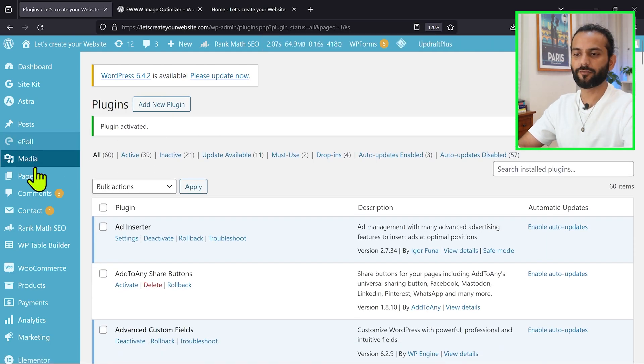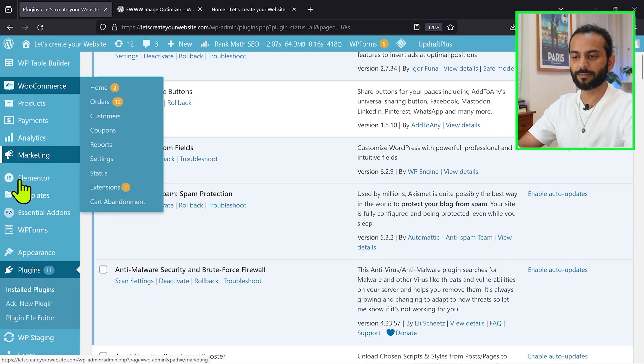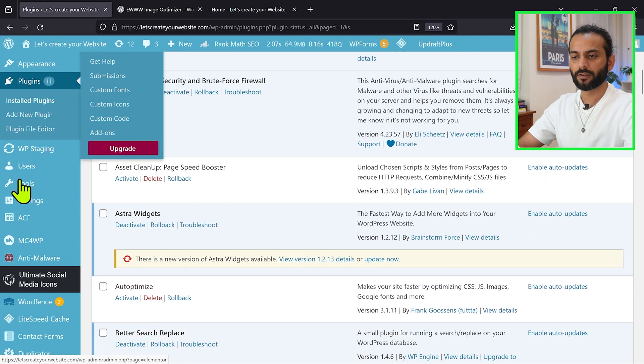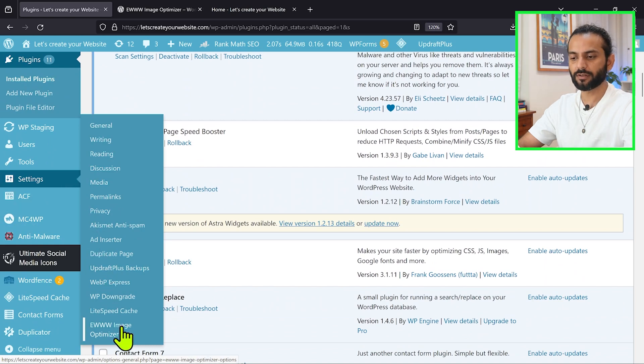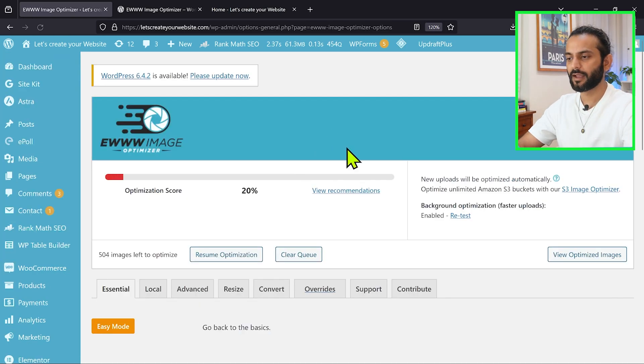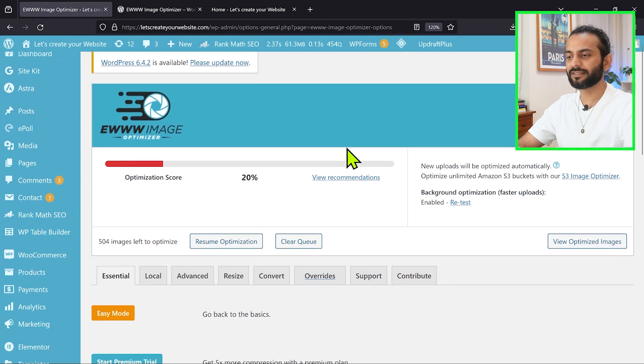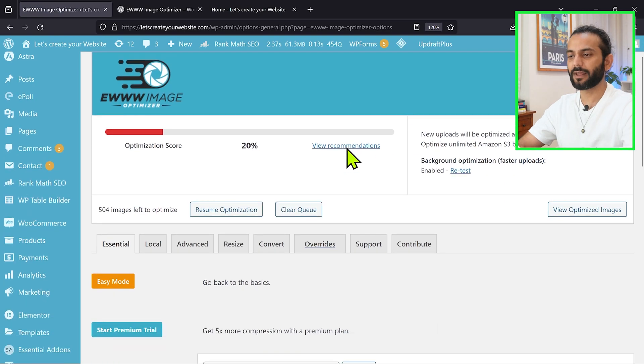You can find this plugin in the left sidebar. Go to settings and in the end you see this option, EWWW image optimizer. Click on this option and now you can see this is the home page for the plugin.